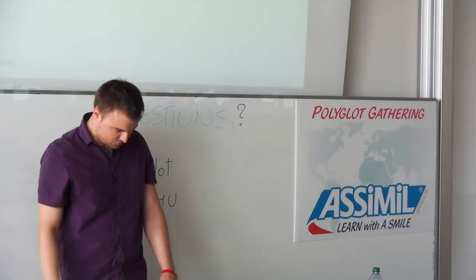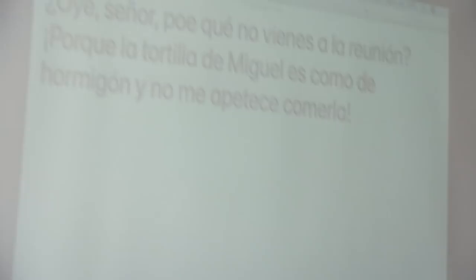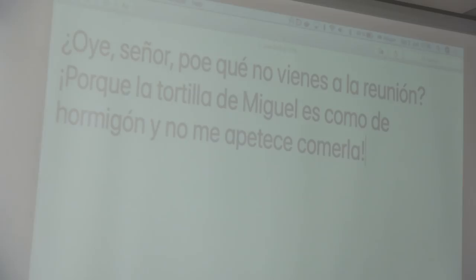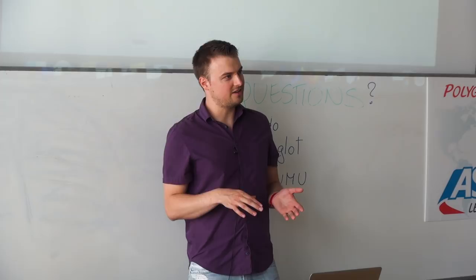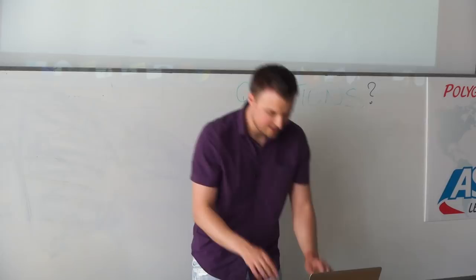This is like "Hey mister, why didn't you come to the reunion, to the party? Because the tortilla from Miguel, it's like concrete and I don't really feel like eating it." Do you know what pangrams are? Pangrams are sentences which try to contain all the letters from a specific alphabet, especially the accentuated ones. They're used for testing that fonts render correctly. This is for example a French one.